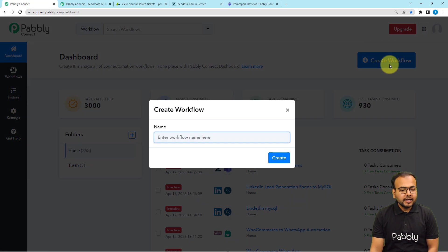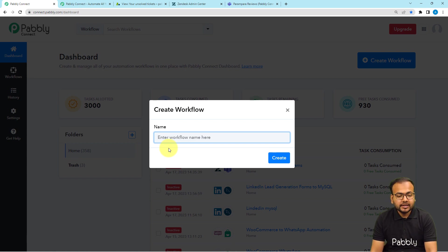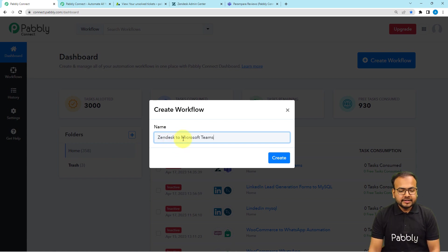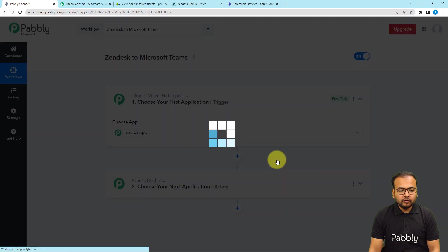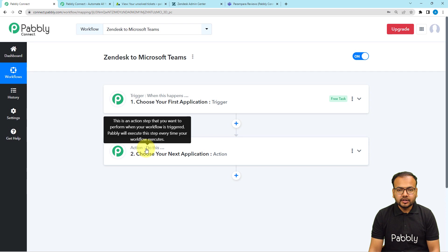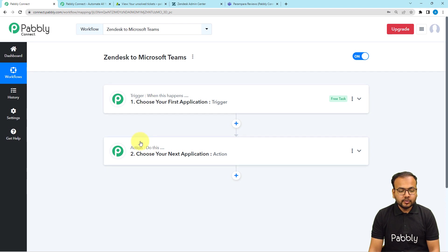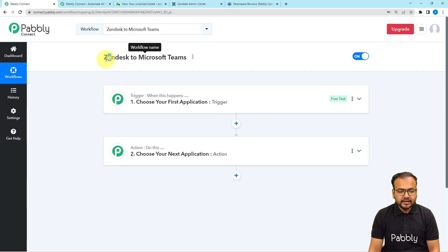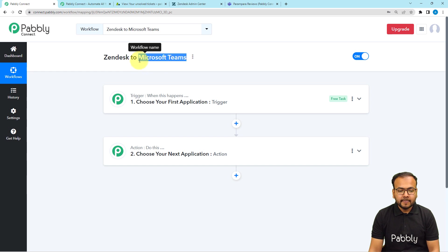From the dashboard, click on the Create Workflow button and give a suitable name to this workflow. After giving the name, click the Create button and your workflow page will load up. Here you will find two modules: the Trigger and the Action. The trigger is the event that starts the workflow, and the action is the automated response. In this use case, creating a ticket in Zendesk will act as the trigger, and the action will be sending the ticket details as a message on Microsoft Teams.